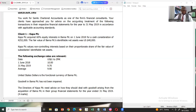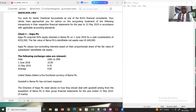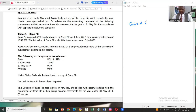Kappa PLOC values non-controlling interest based on the appropriate share of the fair value of the subsidiary's identifiable net assets. This simply means here there is partial goodwill. The following exchange rates are relevant: one U.S. dollar to quacha. So if you have the dollar and you want to convert to quacha, you multiply. If you have the quacha and you want to convert to dollar, you divide. The U.S. dollar is the functional currency of Burma PLOC. Goodwill in Burma PLOC has not been impaired.